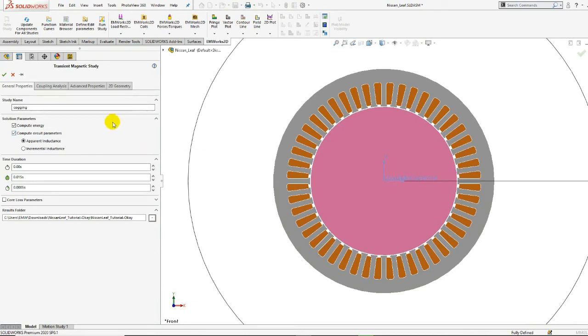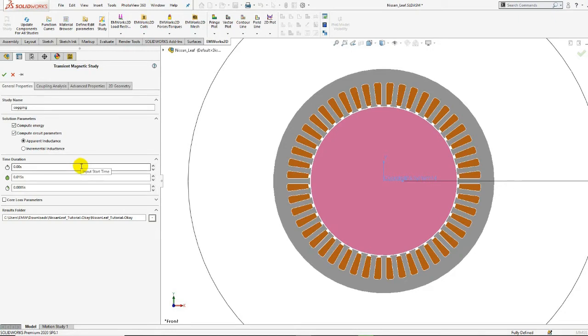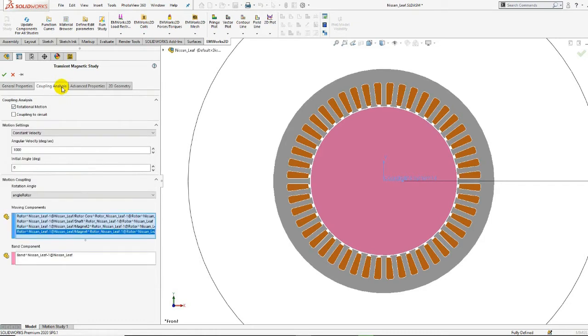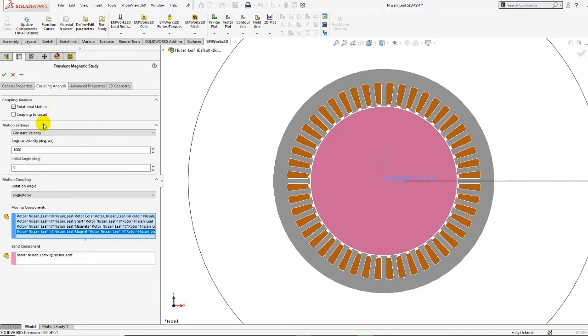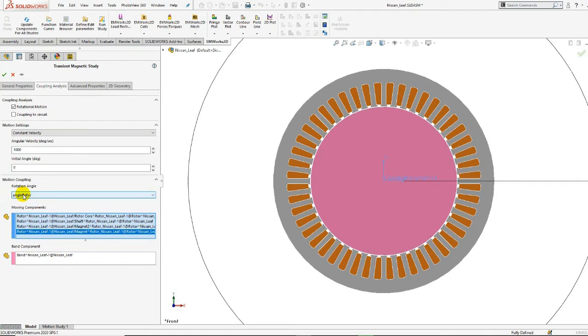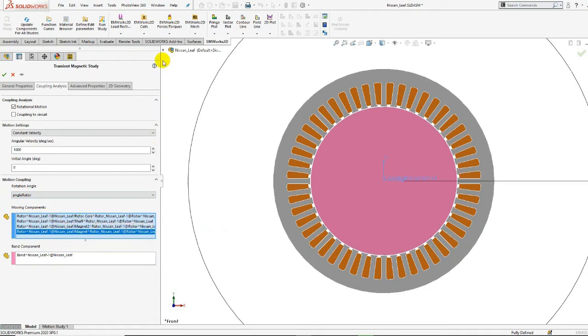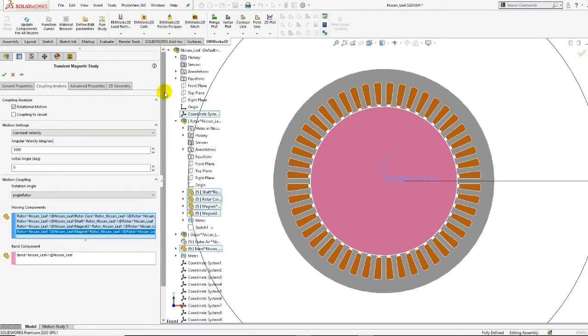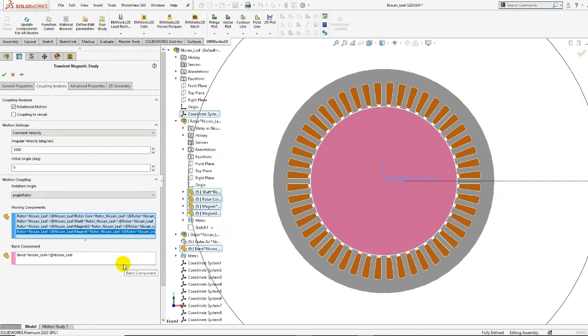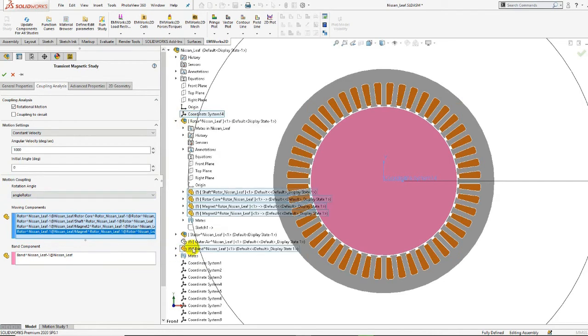For each transient magnetic study, you need to specify the duration, meaning the start, end, and step time. This study is coupled to rotational motion. When you couple to rotational motion, you need first to specify the velocity in degrees per second. The rotor angle is automatically imported in EAMORX 2D transient study. Then you need to specify the moving components consisting of the rotor subassembly and the band part covering all the rotatory components.